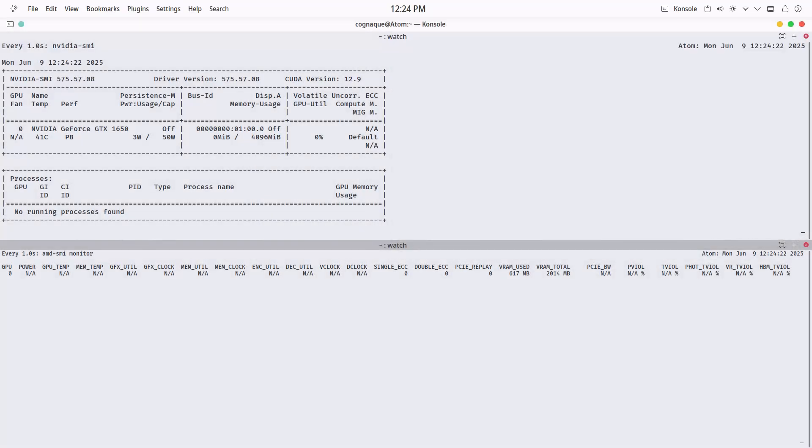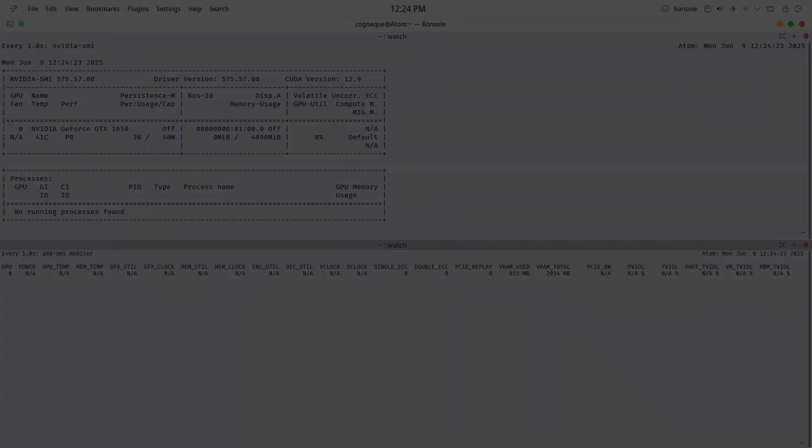That's my KDE Plasma setup. Streamlined, GPU-aware, and tuned just how I like it. If you want to build something similar, everything's on GitHub.